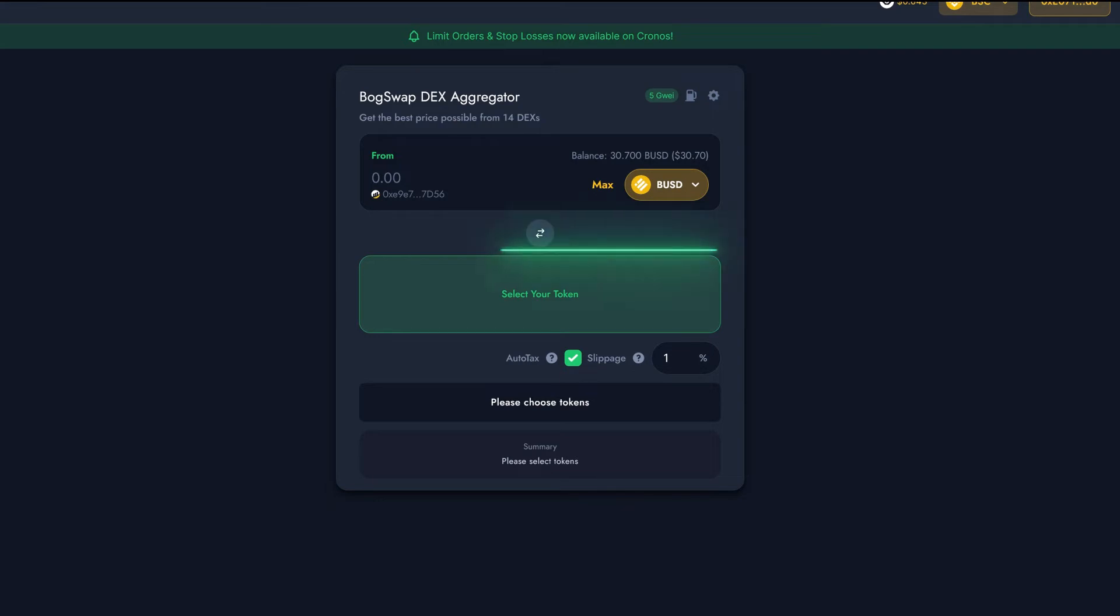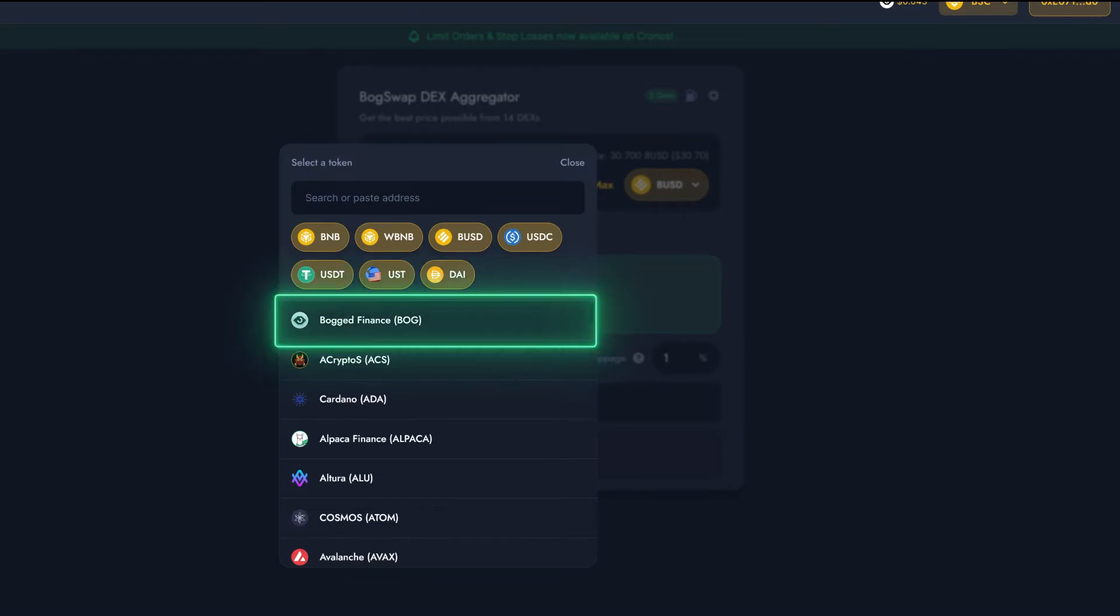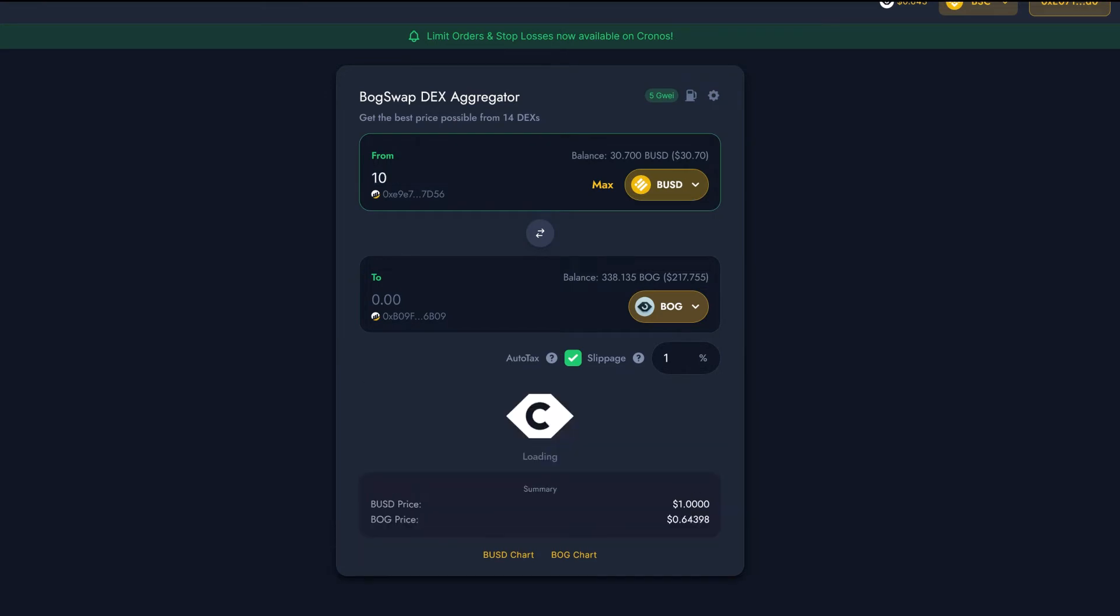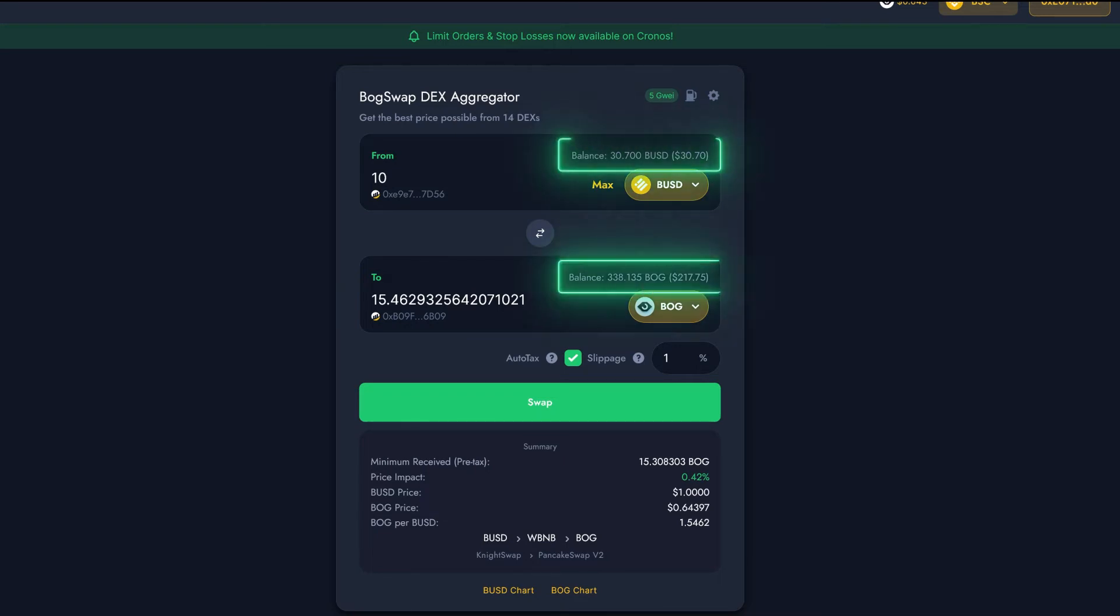Now in the To box, we're going to select the token we want to swap to. This is going to be BOG, which is right here on the top of our list. Now we'll just put in the amount of BUSD we wish to swap, and the amount of BOG we'll receive will automatically appear in the bottom box. Now we've set up our trade, let's take a moment to look at what's going on in the BoggedSwap interface. Here, we can see our BUSD balance and our BOG balance. If this isn't showing up, you may need to make sure that your wallet's connected to BoggedSwap.